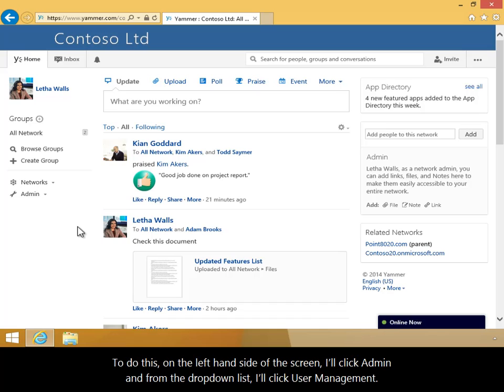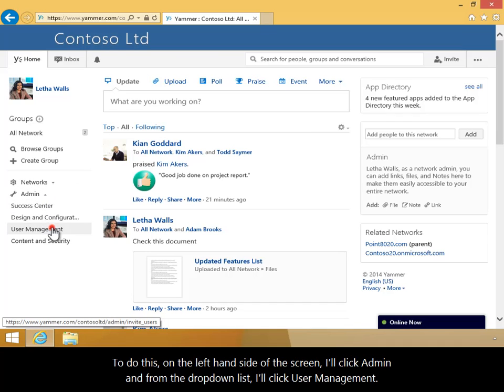To do this, on the left-hand side of the screen I'll click Admin and from the drop-down list I'll click User Management.